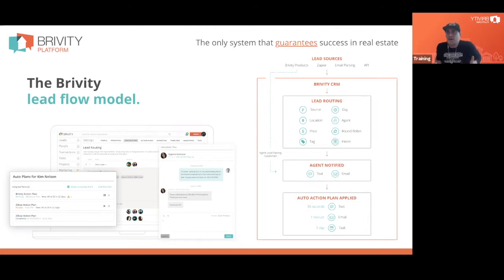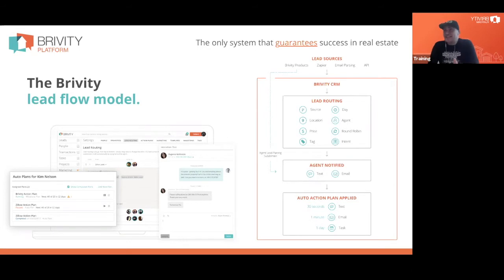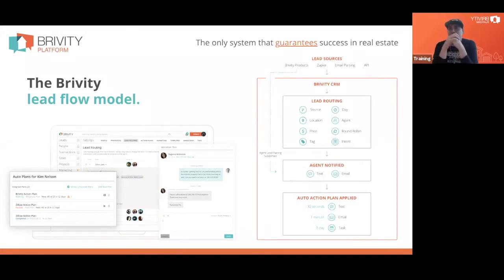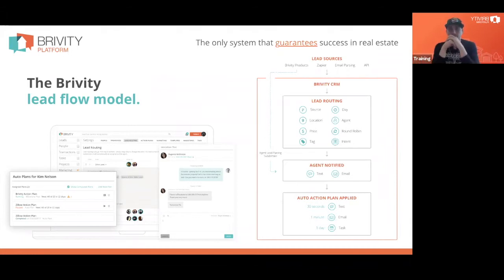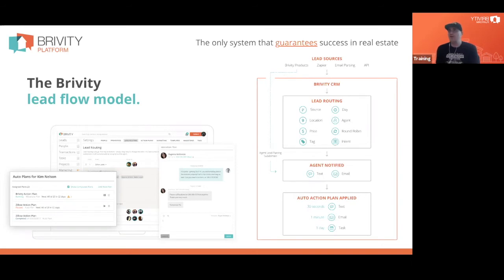We can get leads flowing into Brivity through direct API connections to places like Zillow, through email parsing with places like Realtor.com where they send you an email and we read it and write that contact into the database, through Zapier which allows different systems to talk to one another, or obviously if it's coming from a Brivity product — your Brivity website or Quickly, our text-to-lead service — it flows into the CRM automatically. When that lead flows in, we've got to route it.